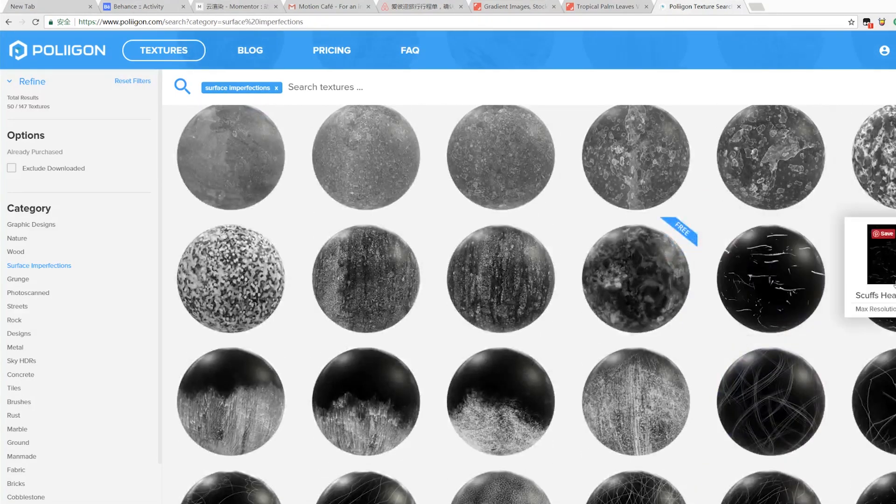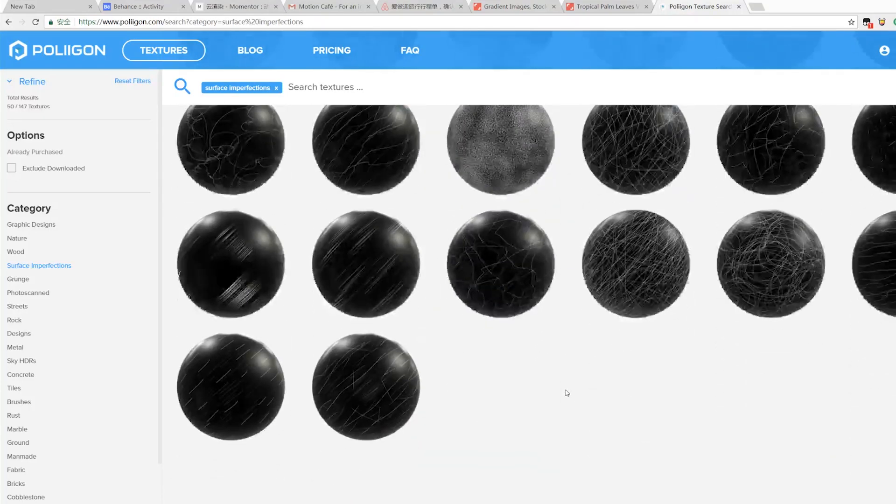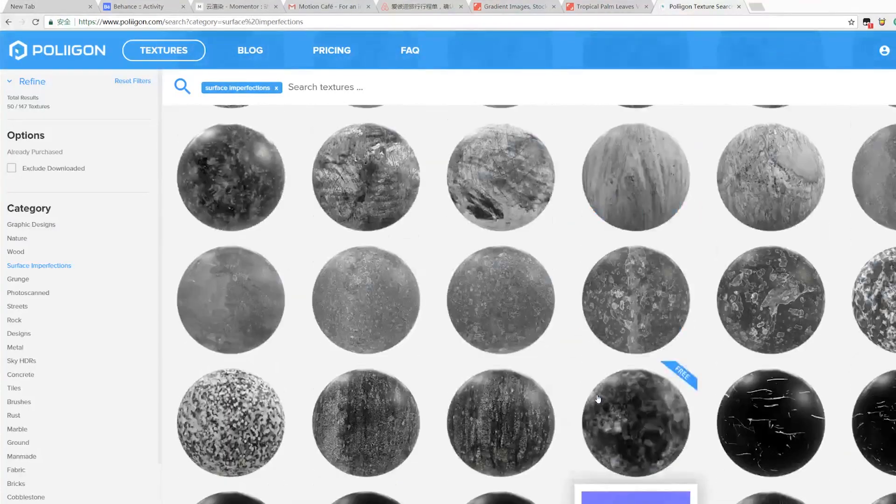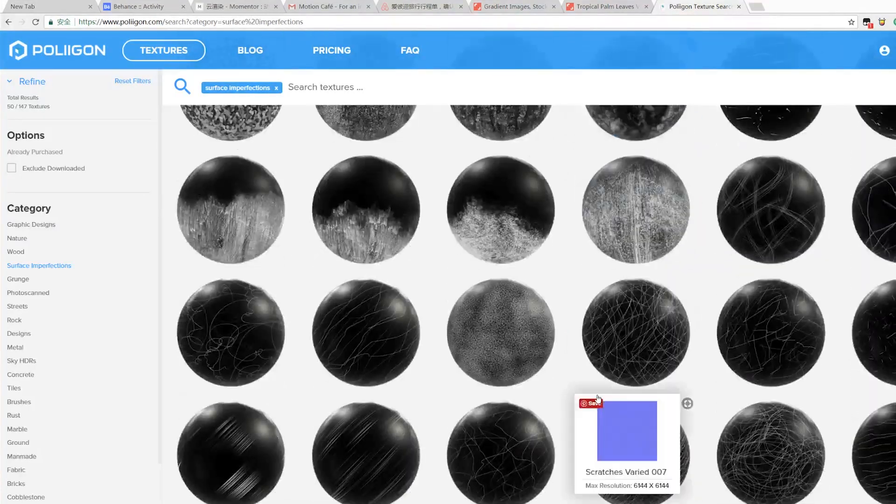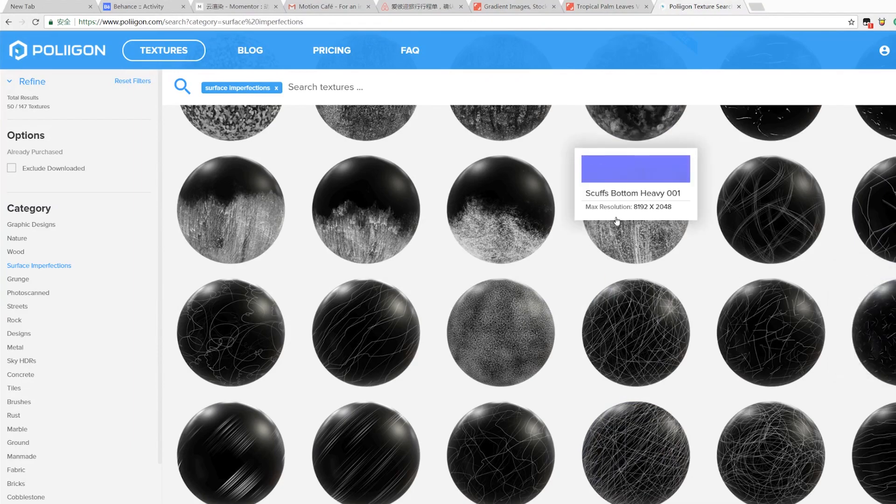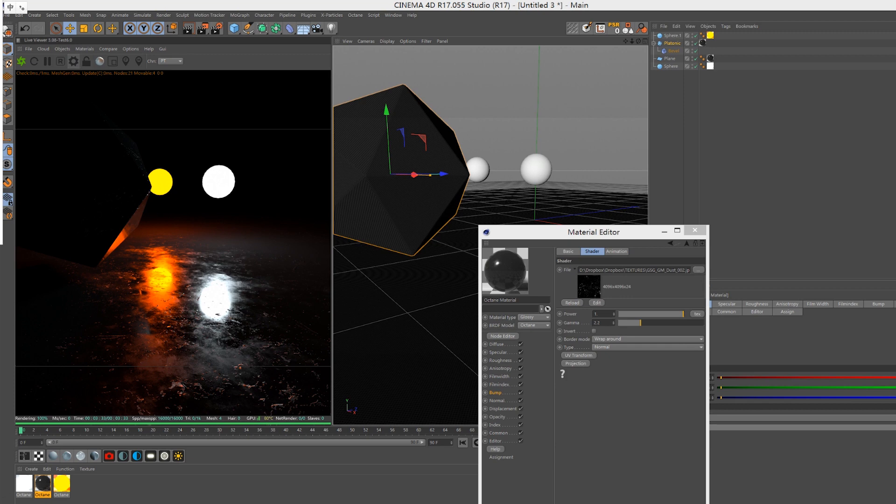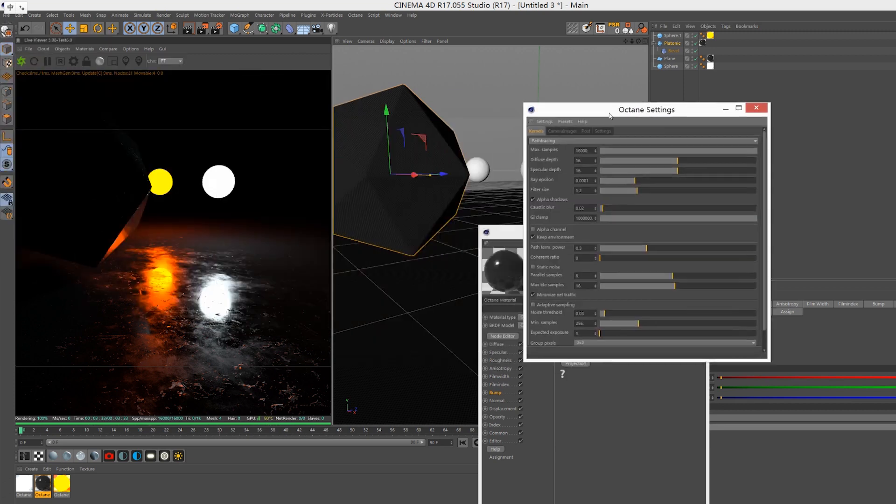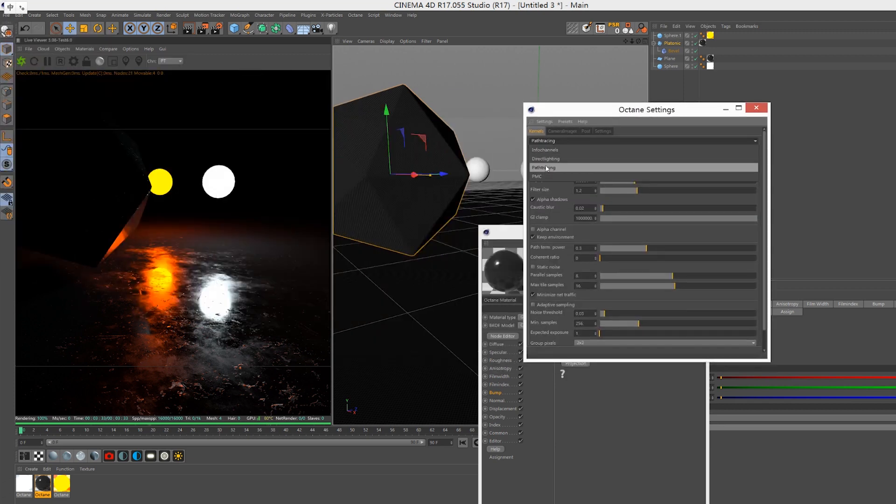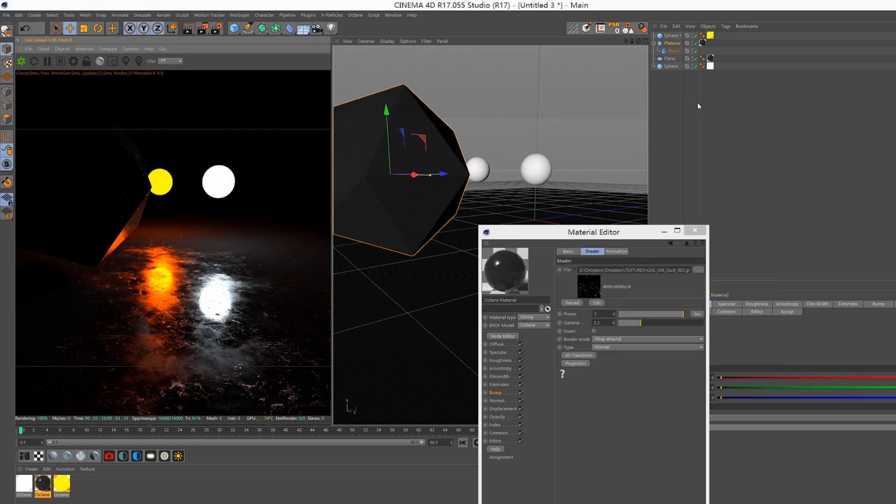Alright, so it's quite simple. Also, you should change the mode to path tracing so that Octane can automatically compute the accurate physical environment for you.